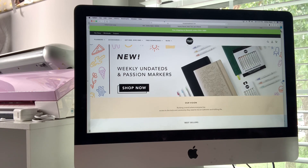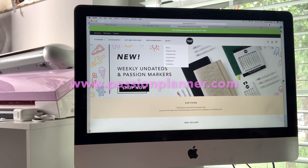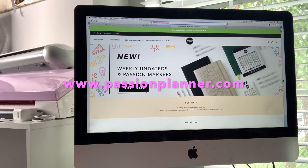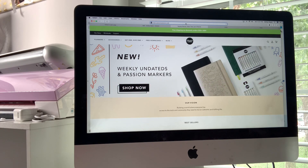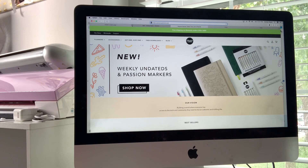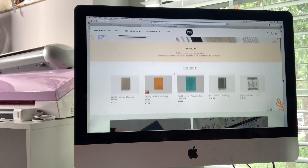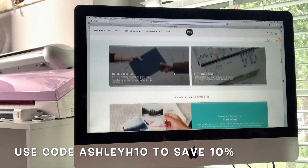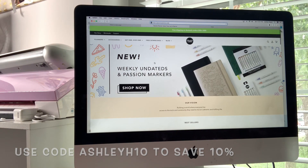Right now we are on the main page. So if you go to passionplanner.com, you will see the main page with all of the nice fun goodies that are available. But right now we're focusing on the free downloads.